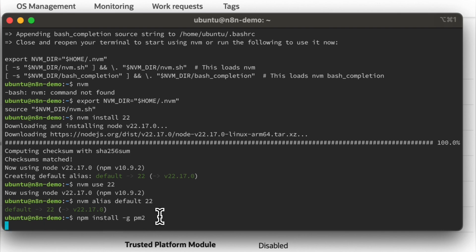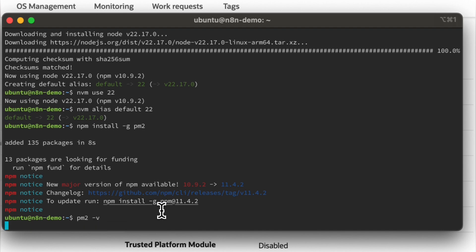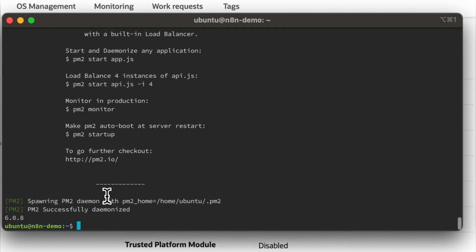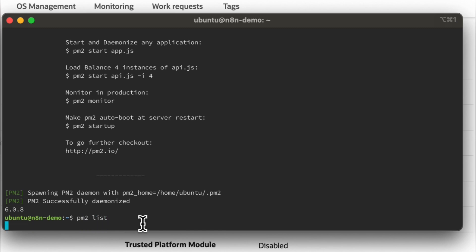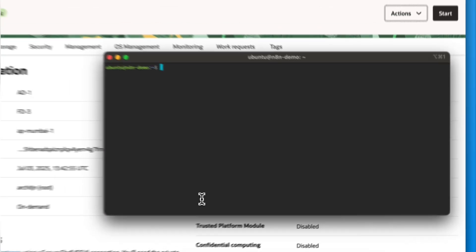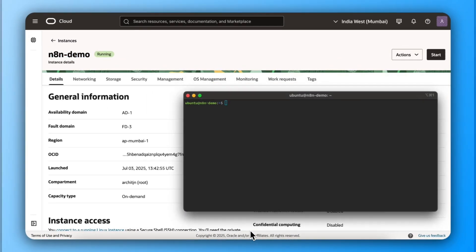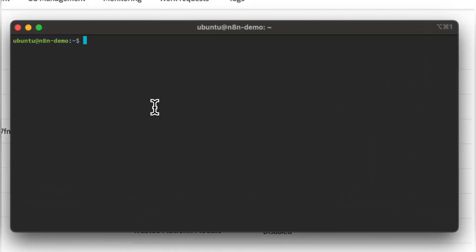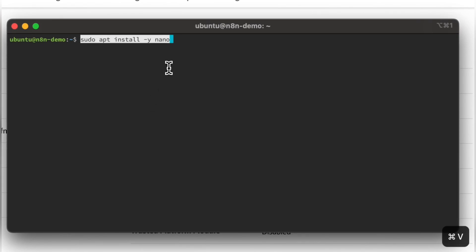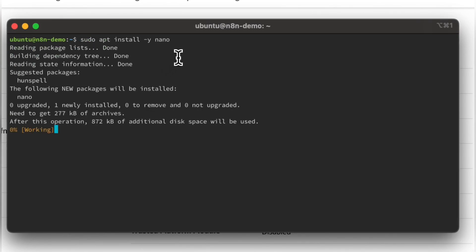Let's now install PM2, which will make sure to run N8N in the background.